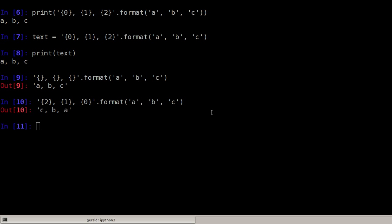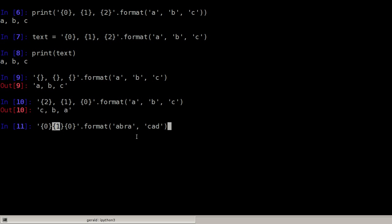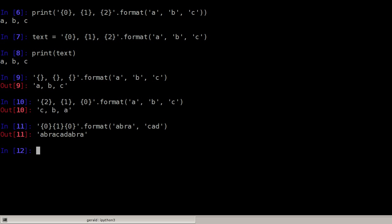And we can also use the arguments more than once. So in this case, we have 0, 1 and 0. So 0 is Abra and 1 is going to be replaced by this. And the 0 will be replaced again by this. And surprise, it's going to be Abracadabra, which is yet another example I got from the official Python documentation.